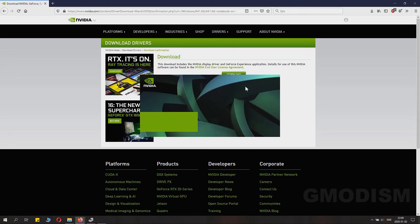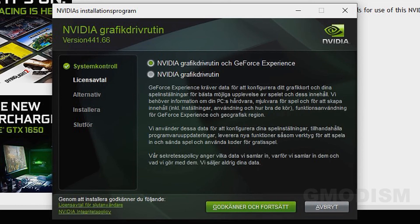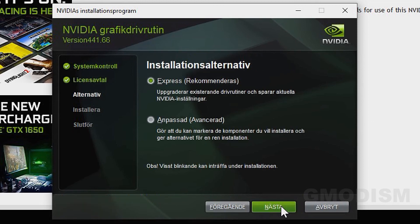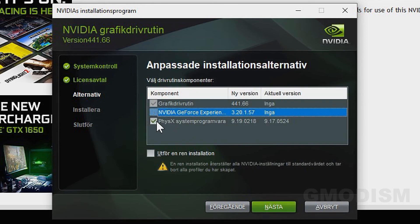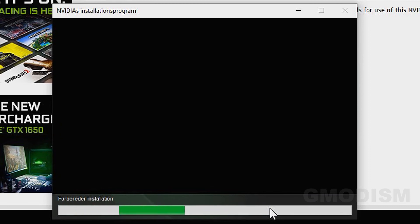When the extraction is done, it will launch the installation process and check your system's compatibility. If you selected the wrong drivers, it will tell you here. You'll see options for GeForce Experience and only the graphics drivers — select only the graphics drivers. On Express or Customized, choose the customized install. Here we can see physics and the graphics drivers are checked, but not NVIDIA GeForce Experience. There is also a Clean Installation option, which removes previous settings — a very good idea to check if you have any graphics driver issues. If you don't have issues, you don't need to check it.